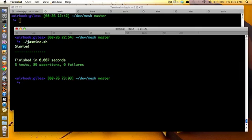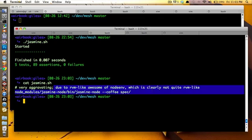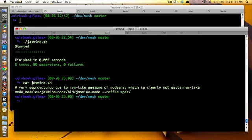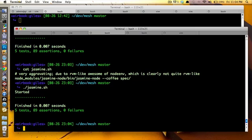Yeah, so the way that works is I do this. And as you can see, it is very aggravating due to RVM-like awesome, that's with air quotes, of Nodeenv, which is clearly not quite RVM-like. So Nodeenv, I wanted to this time around use a Node version that was constrained to the particular working directory that I was in, because I really like that aspect of RVM, but it requires all this explicit path name prefacing. Ordinarily, Jasmine Node is even simpler, but this is what I'm doing here. And I just put it in a shell script, because then boom.